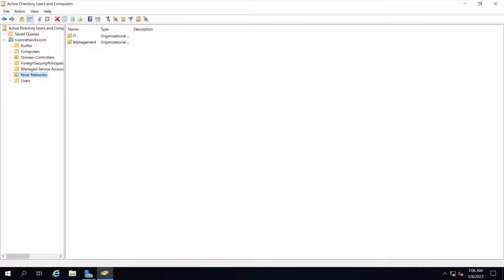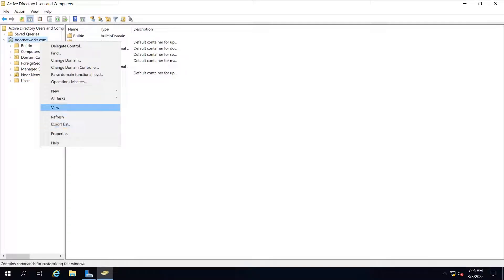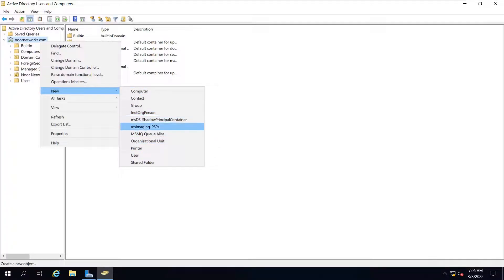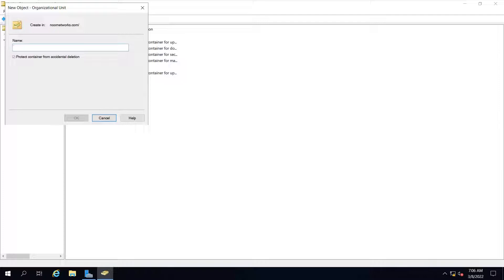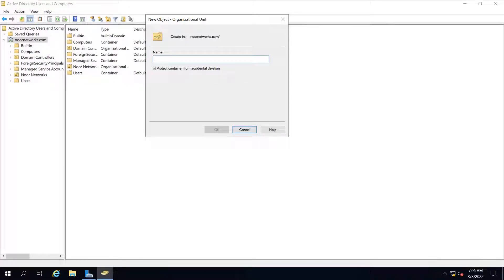Let me just create one more OU for testing. We'll create a new organizational unit here. I don't want to touch the one we created, Noor Networks, where we have IT and Board of Directors. We will use those in the coming tutorial. Just for testing purposes, I will give the name 'test' over here.